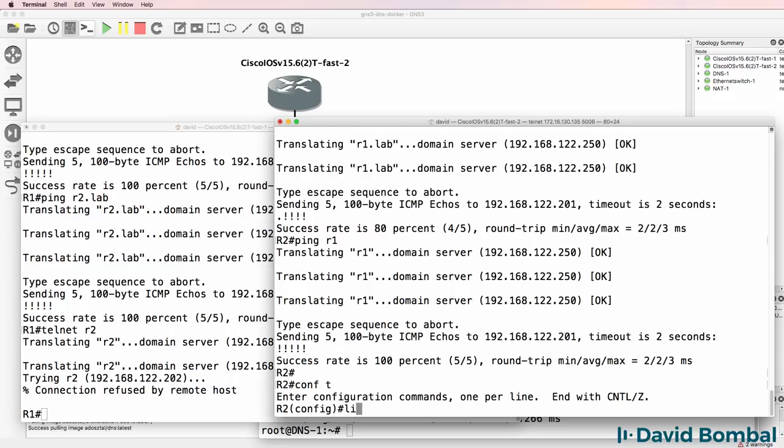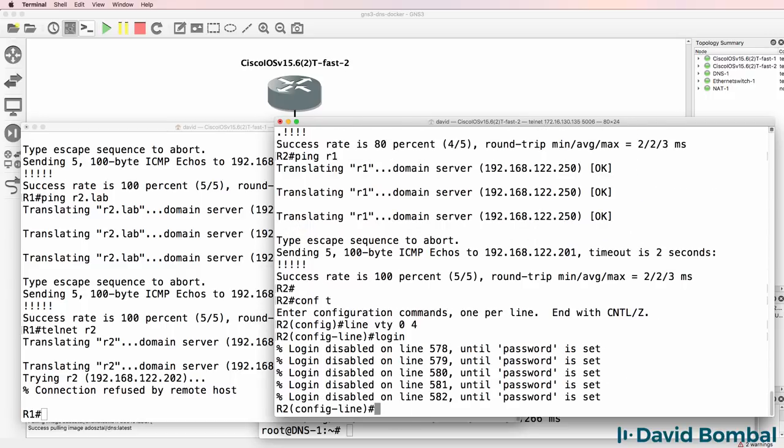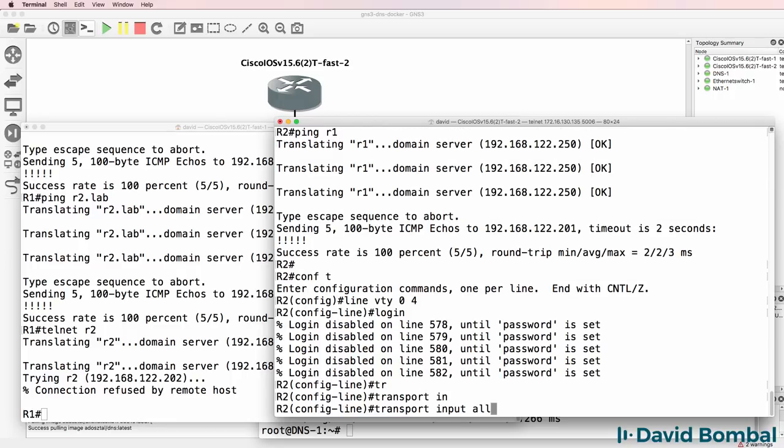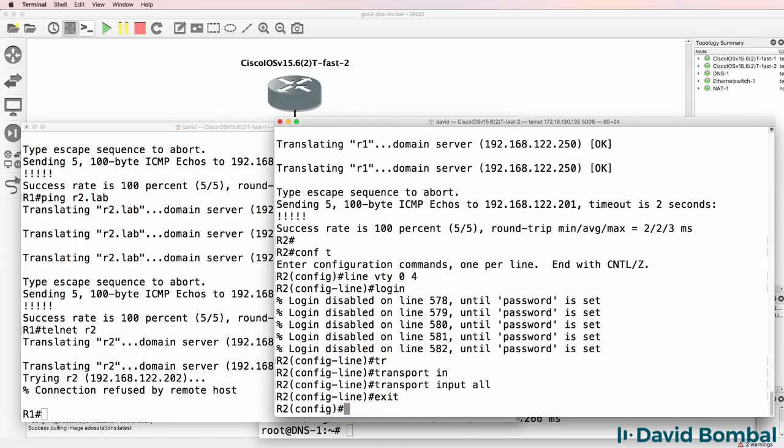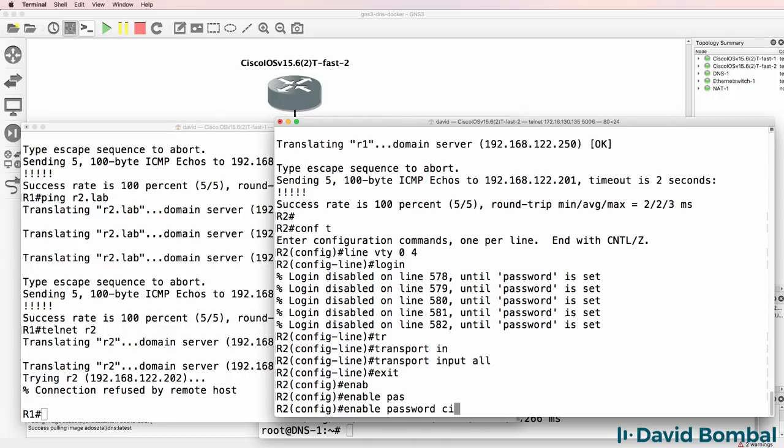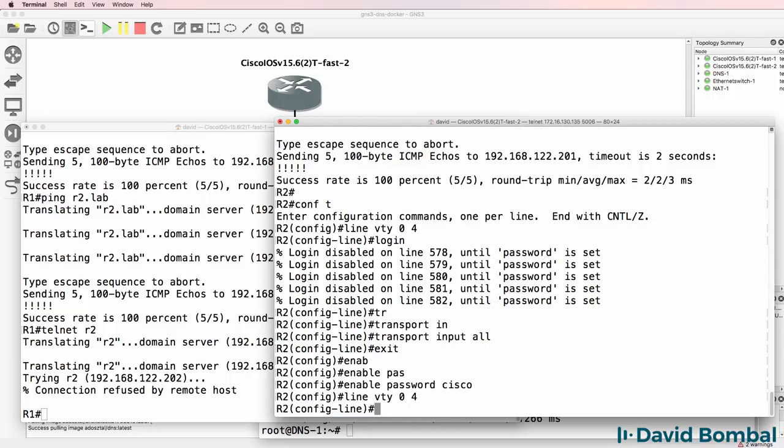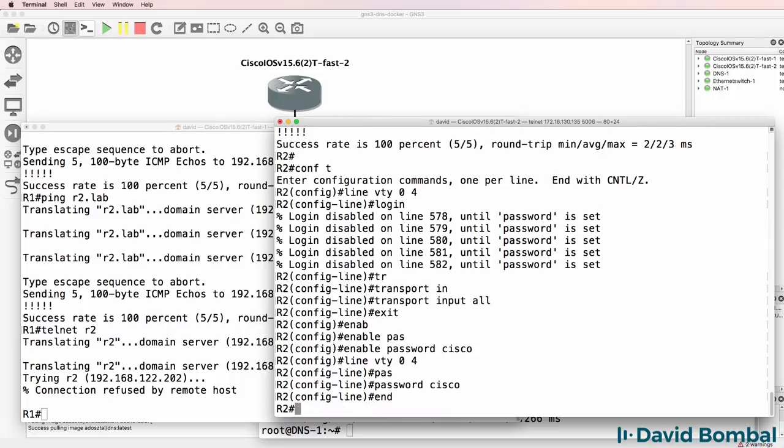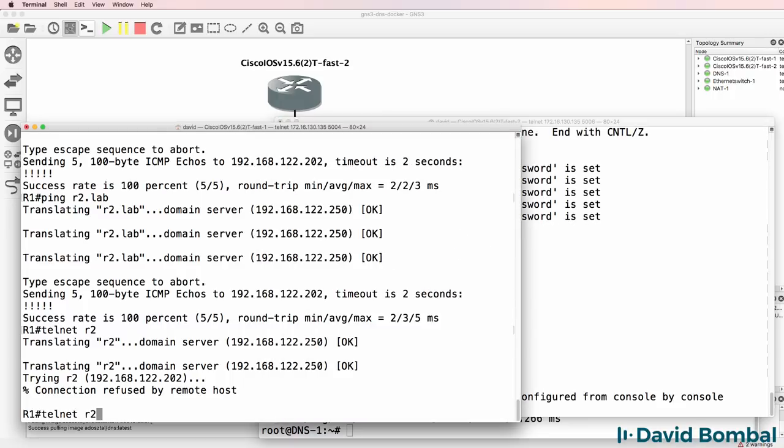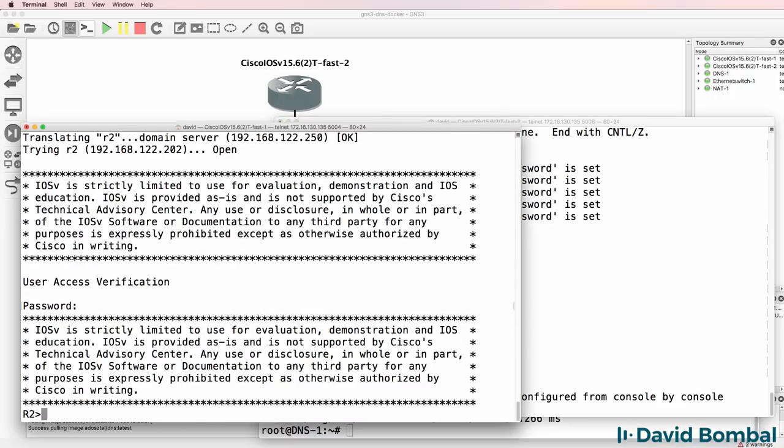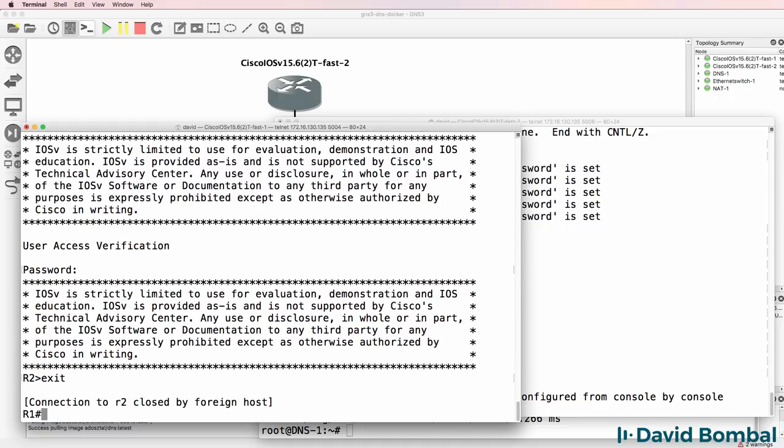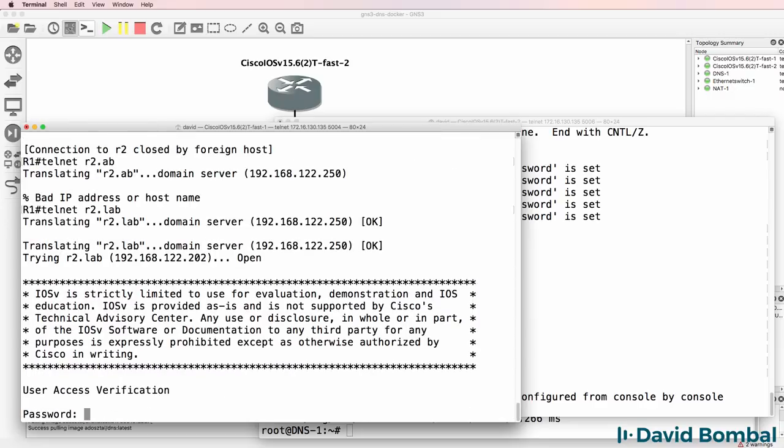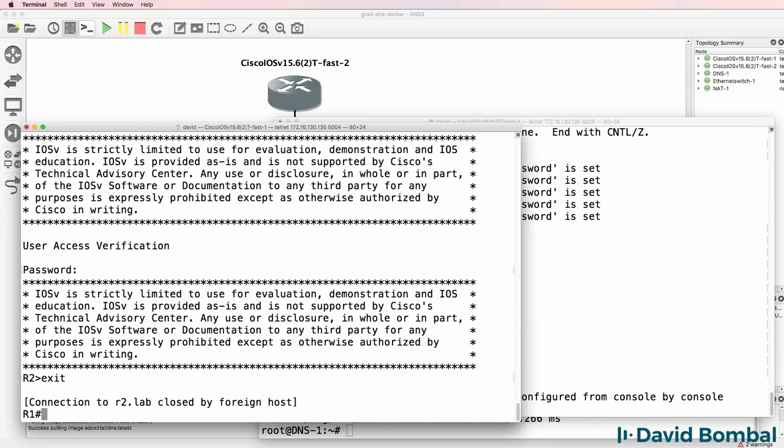So line VTY 0 to 4. Login. Transport input all. Enable password cisco. Line VTY 0 4. Password cisco. So let's see if we can telnet to R2. R2.lab. Yes we can. Can we telnet to R2? Should be lab. Yes we can. So I'm happy with that.